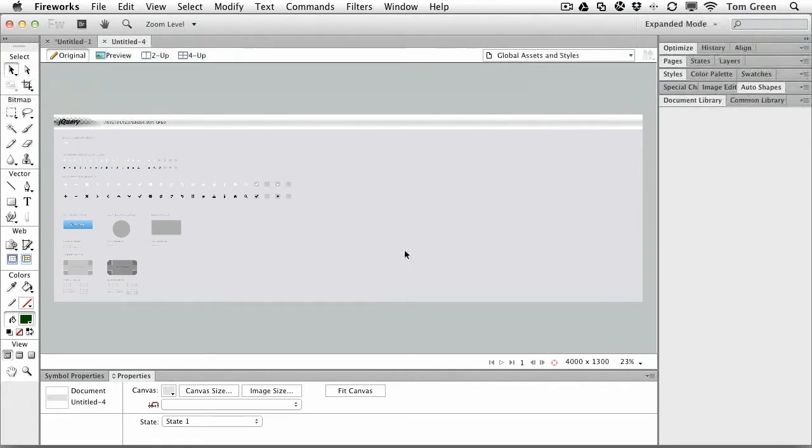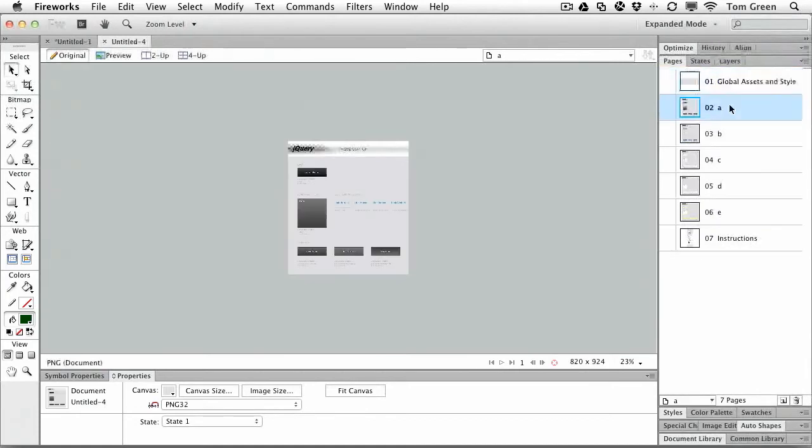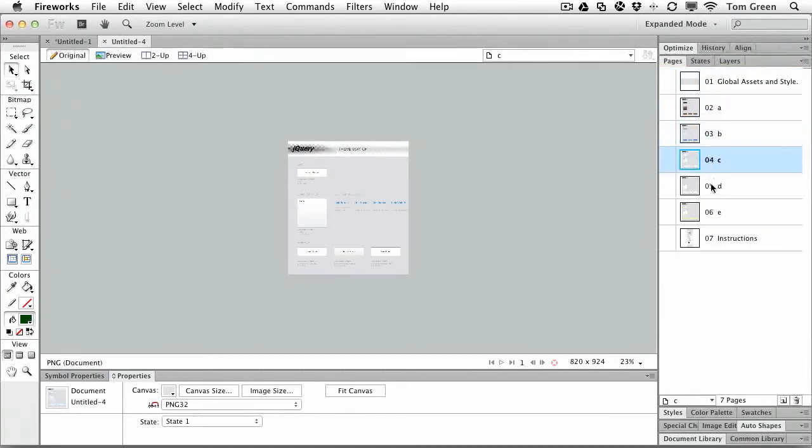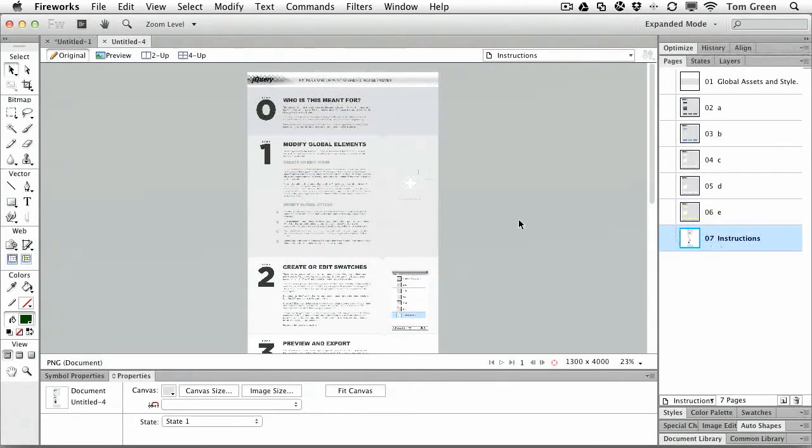If you come to the pages panel, you can see that the various pages in the theme are here. Not only that, but you get instructions on how to use it. You can delete these pages if you so choose.